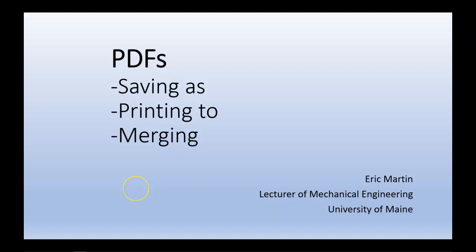Hello, this is Eric Martin, lecturer of Mechanical Engineering at the University of Maine. In this video, we'll look at how we can save as a PDF, print to PDFs, and merge two or more PDFs together.